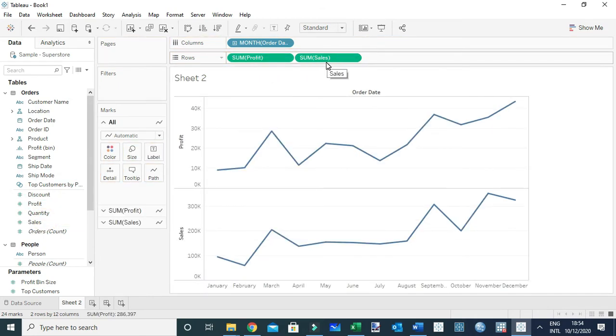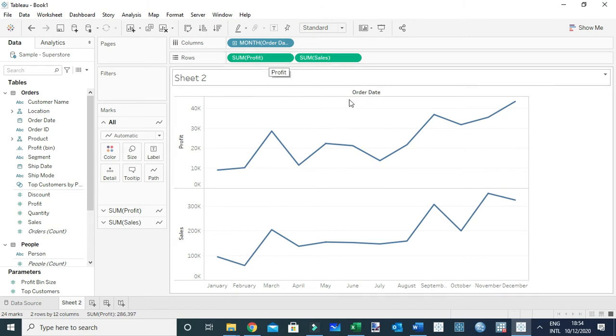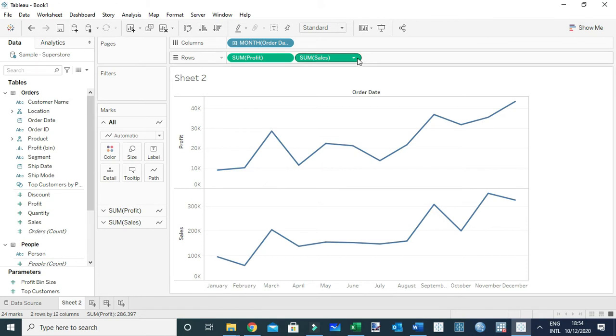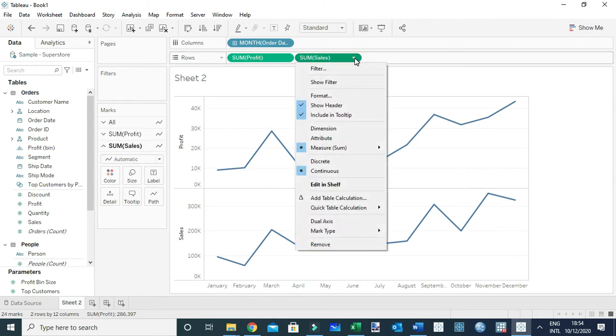So basically I have two charts. What I'm going to do is make this a dual axis chart. To do that, I'm going to go to sum of sales, open the drop-down menu, and you're going to see down here 'dual axis.' I'll select that one to make it dual.